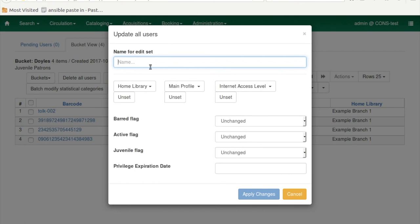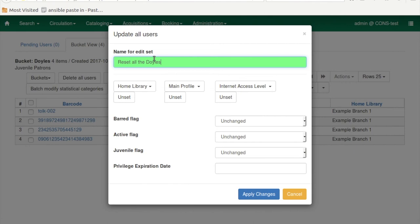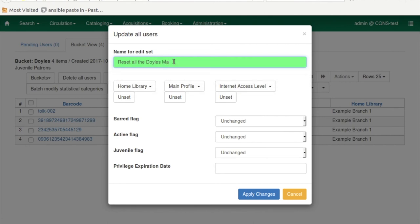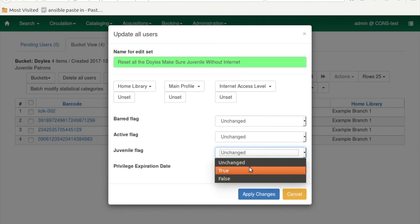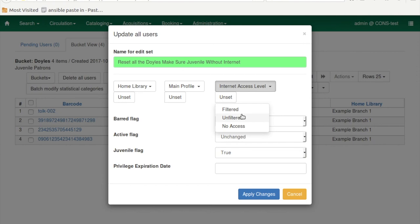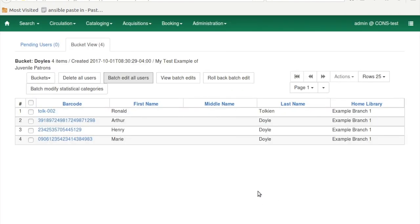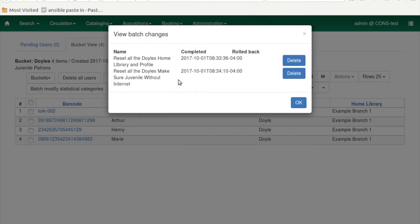Now I'm going to do another batch editing of the users, and I'm going to call it Reset All the Doyles, make sure juvenile without internet. Apparently their parents have not come in and signed their internet agreement forms yet, so they're all going to be no access. I'm going to apply those changes.